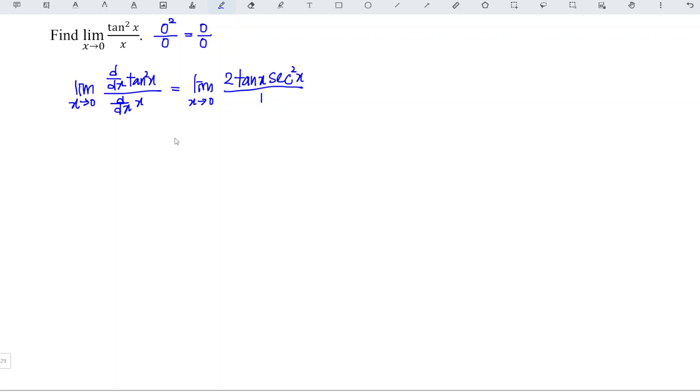Which means that this is equal to limit x approaches 0, 2 is the constant we can take out, tangent x secant squared x.